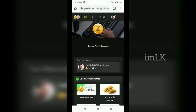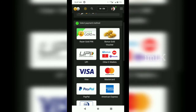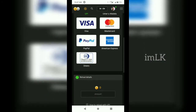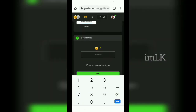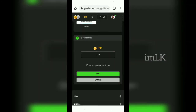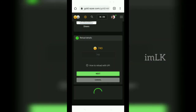We are going to select UPI. We are going to have authentication and verification. We are going to have OTP.